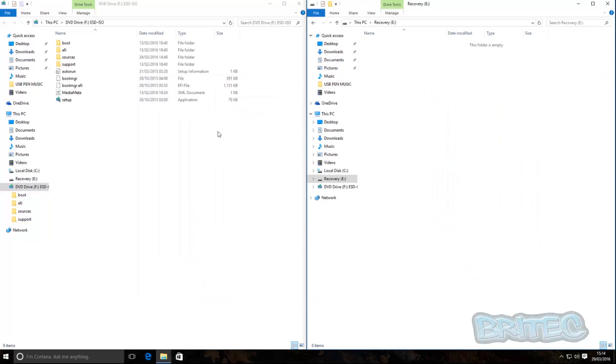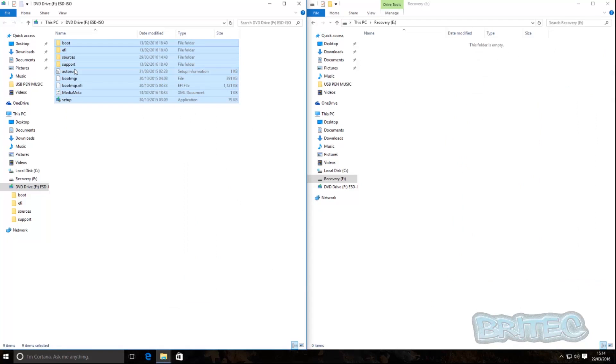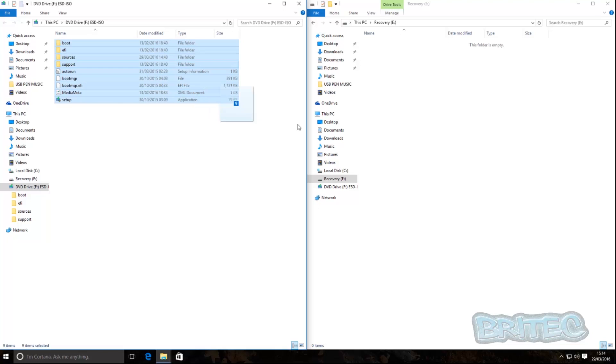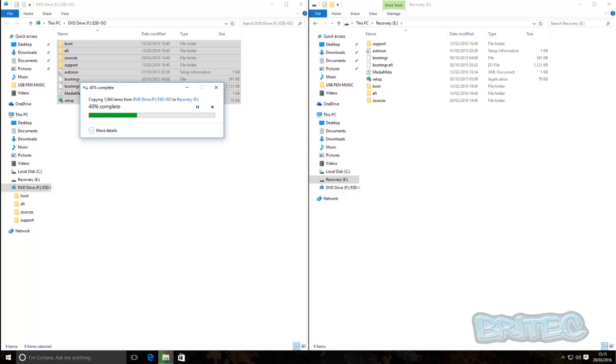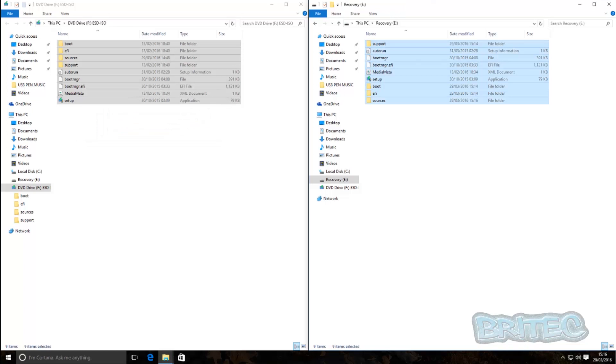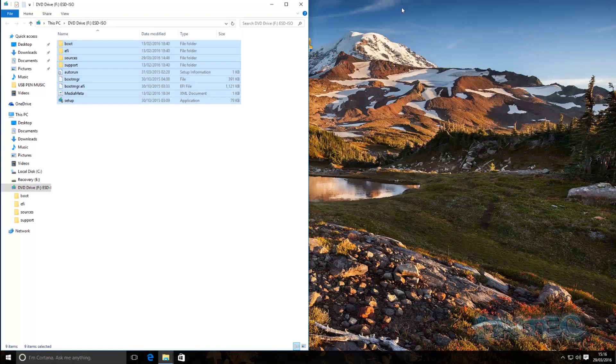Now we're going to copy all these files. You can either drag and drop them over if you wish or copy and paste, it's entirely up to you. We're just going to drag these over just like so. Okay, so that's the files now copied across to our recovery partition.